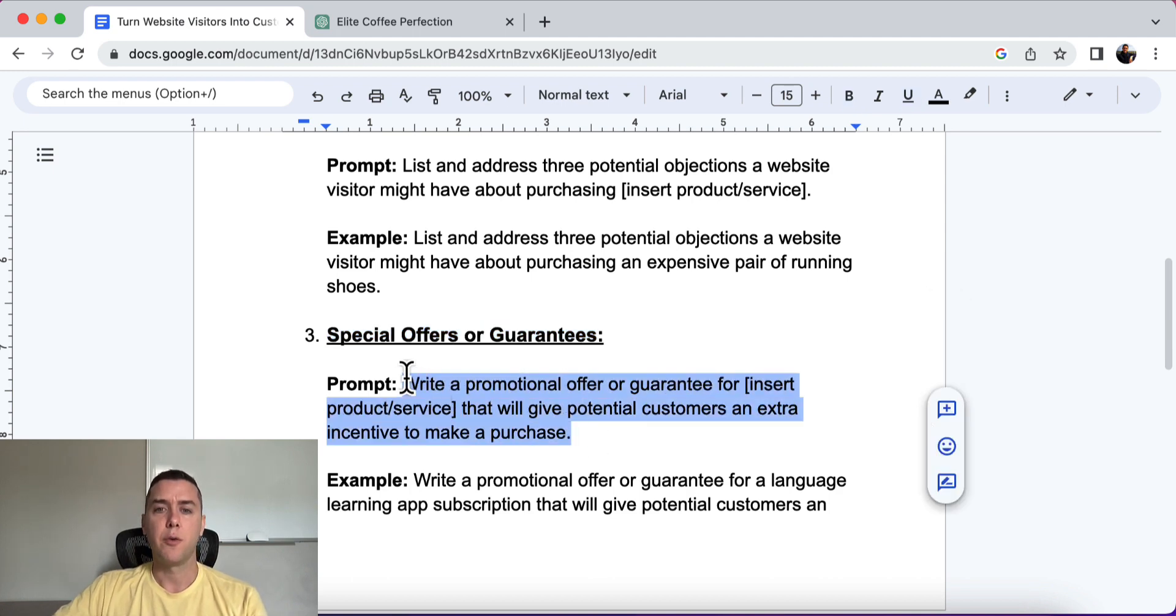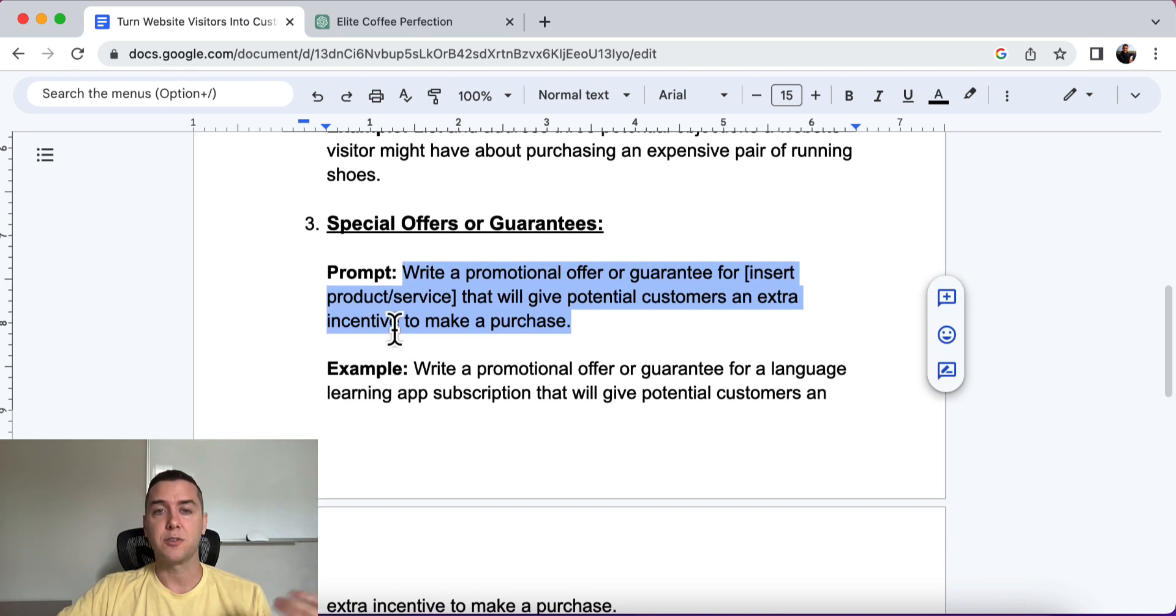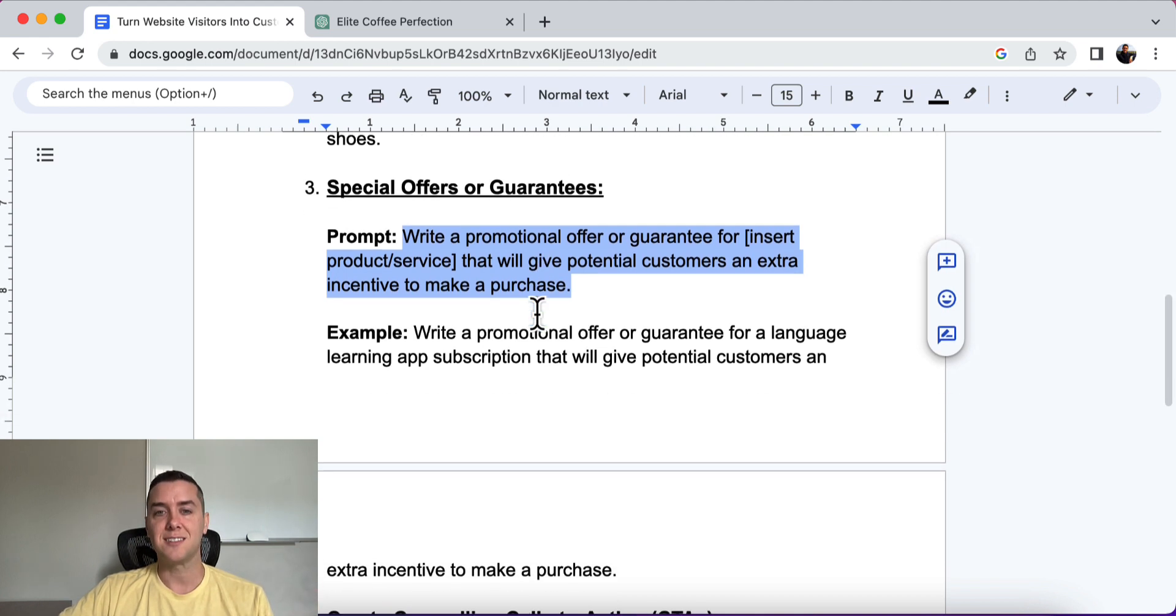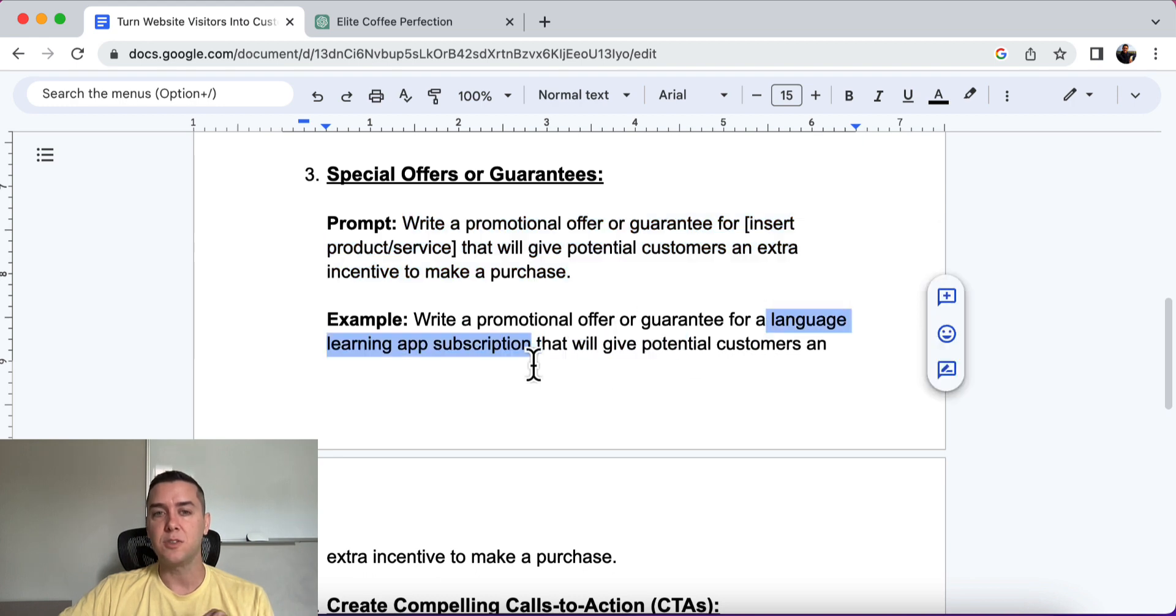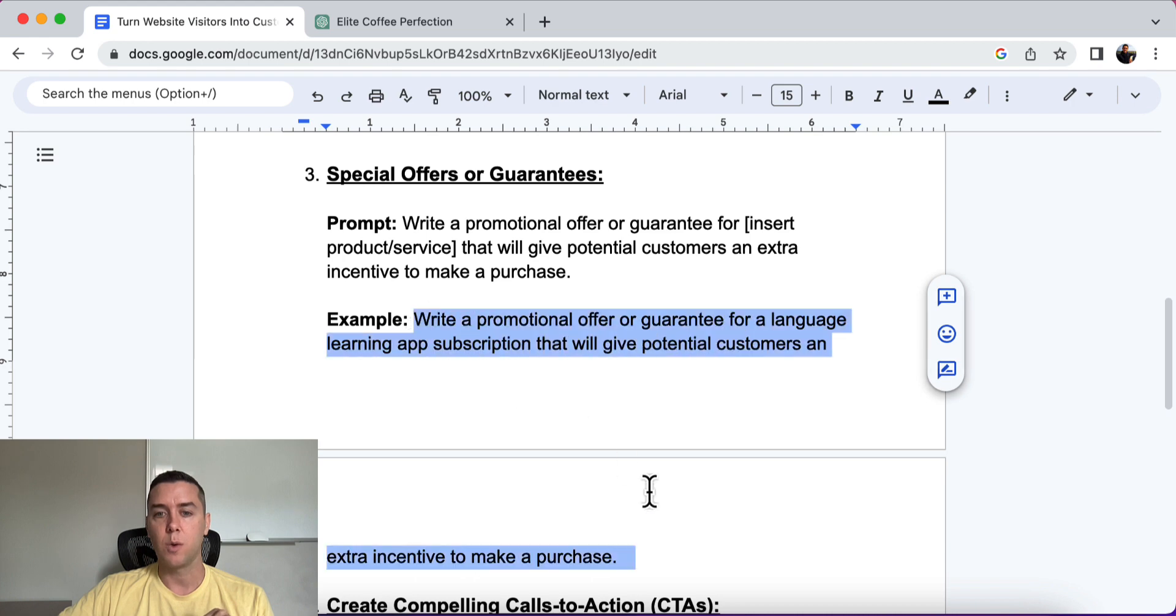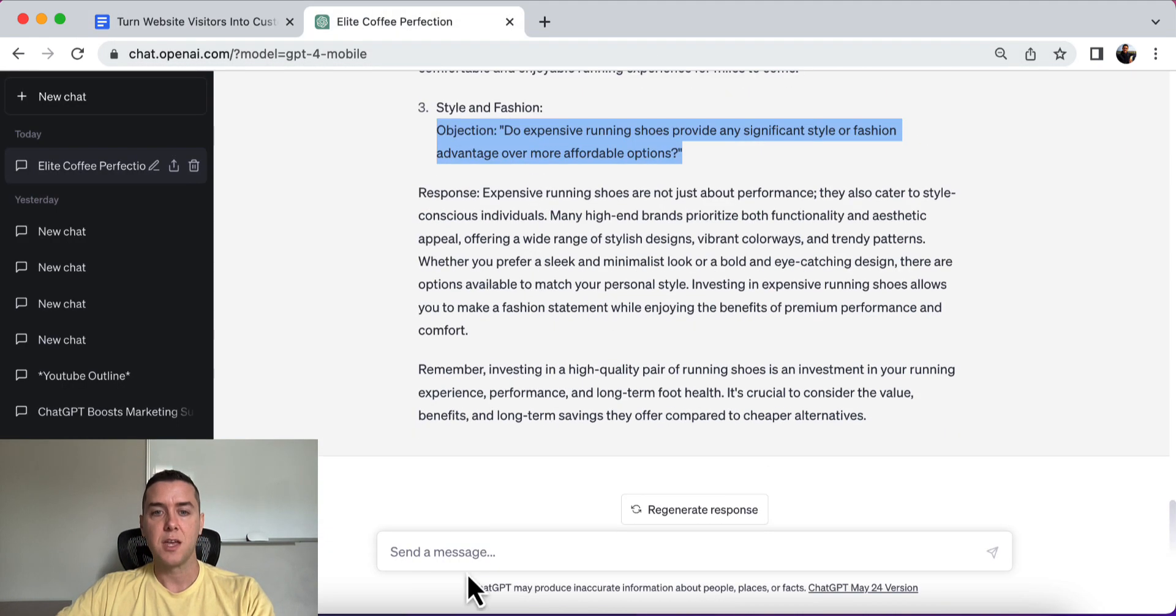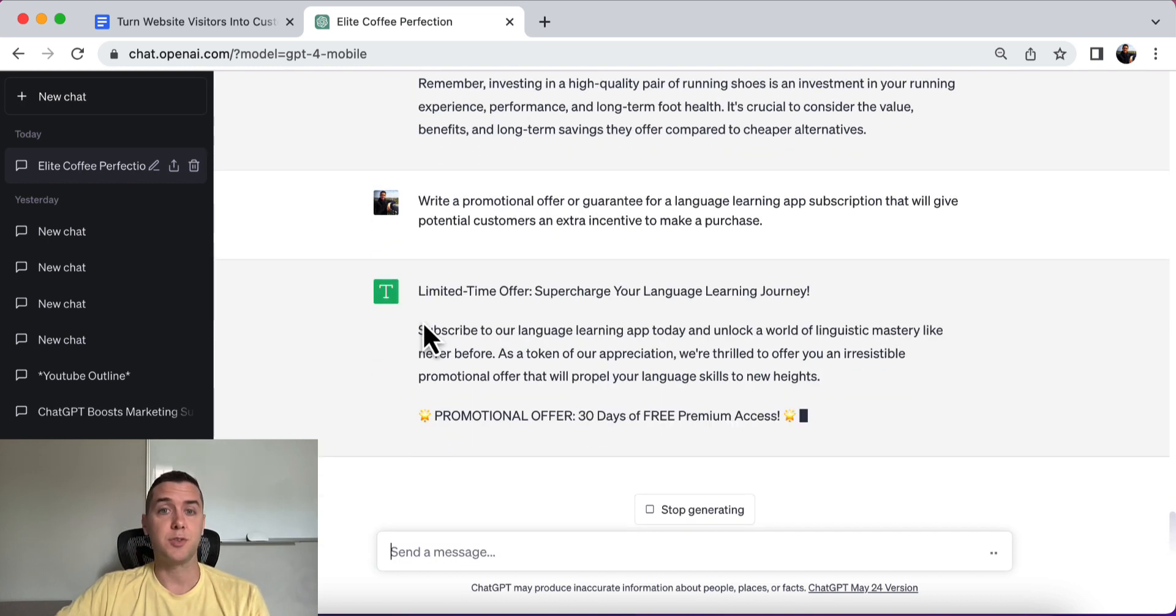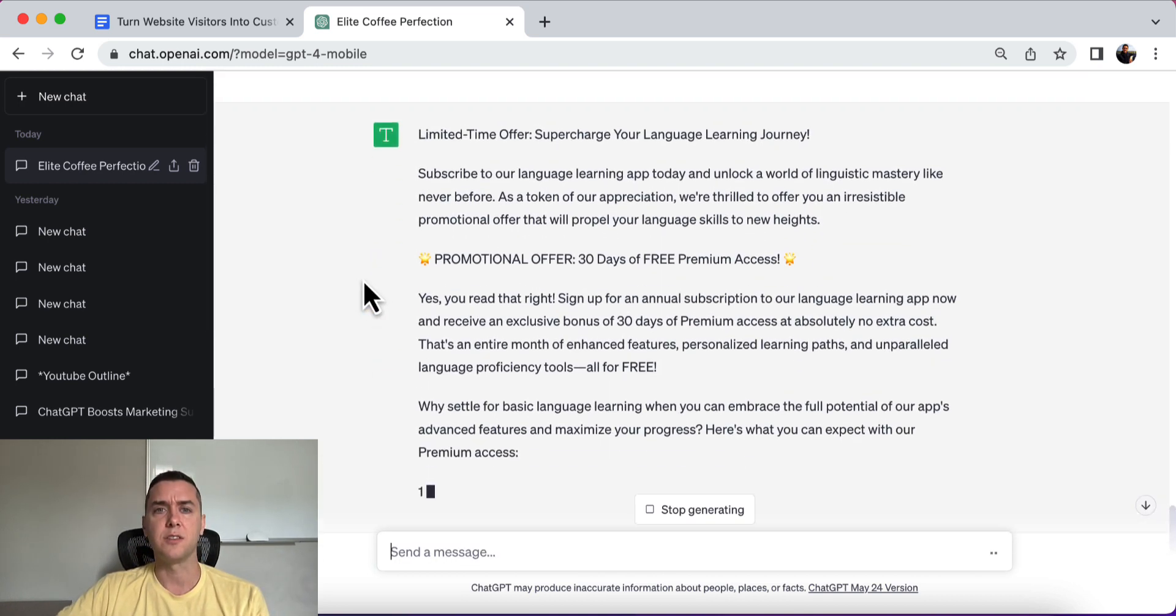All right. So here's the prompt, right? Write a promotional offer or guarantee for insert your product or service that will give potential customers an extra incentive to make the purchase, right? That's exactly what we want. All right, so the example that I'm going to use is a language learning app subscription, all right? So we want to push people over the edge to purchase the language app and pay the subscription, right?